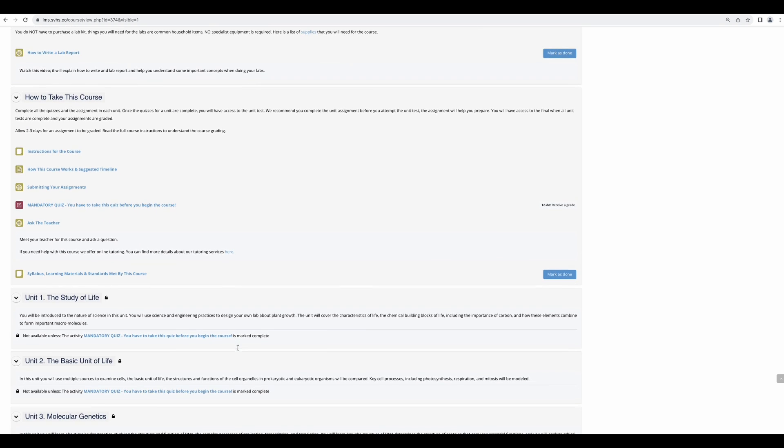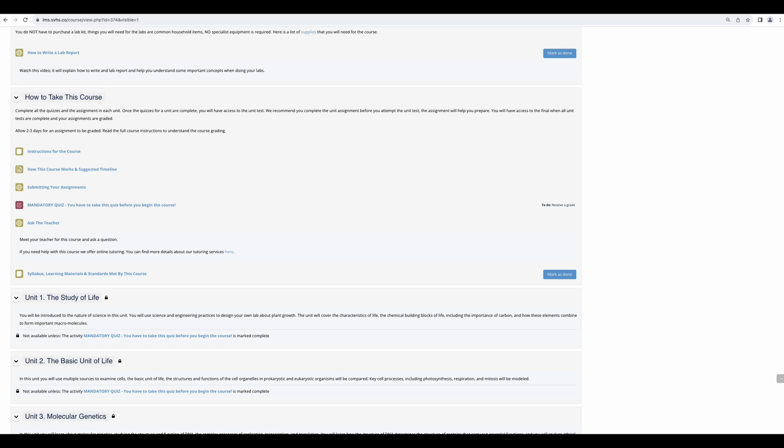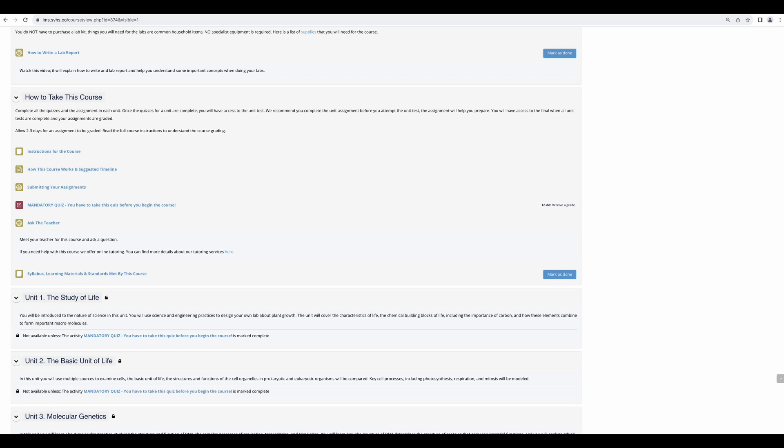Moving down to the how to take this course section. In here, you will find instructions for the course, including the grading breakdown, suggested timeline to help keep you on track, and instructions on submitting your assignments. This is especially important for large files and video assignments. When submitting your assignments, you should receive a confirmation email when you have completed your submission as well as when a grade or feedback has been given by your teacher. Please make sure to check your spam folder for these and let us know if you are not receiving them.